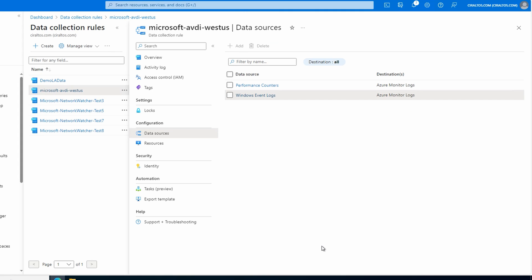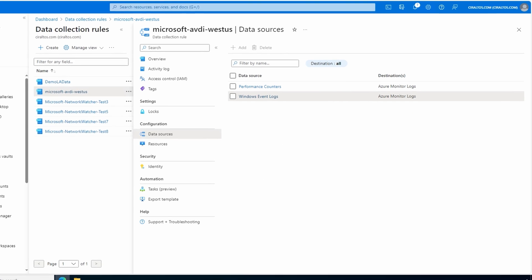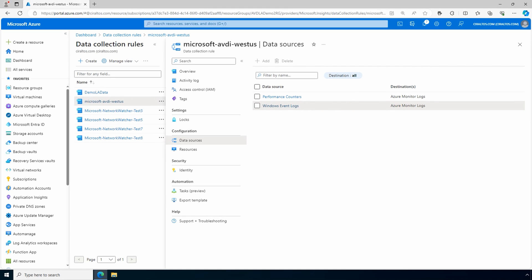Next, we want to remove the legacy agent before adding the new one to avoid any duplicate data going to that workspace. As mentioned earlier, if you can't have a disruption in log collection, consider setting up a second log analytics workspace for the new agent and leaving the legacy in place until you're ready to end legacy data collection.